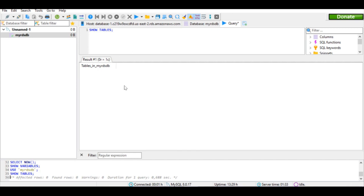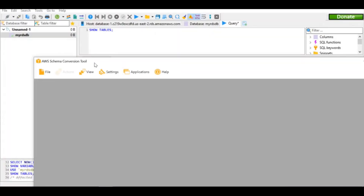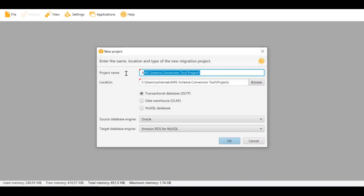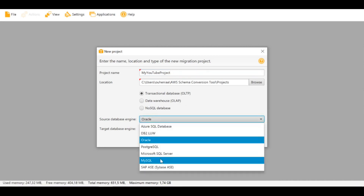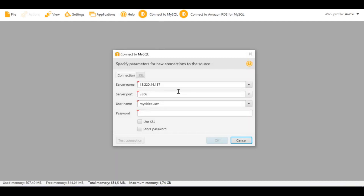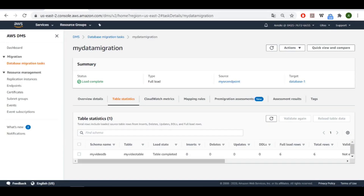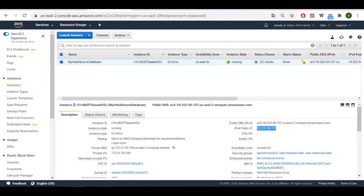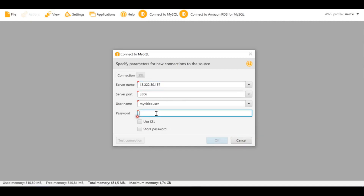As you can see, there is still no table in the destination because we still have to migrate the schema. To do that, I'll be using this schema migration tool. Let's create a new project called 'my-youtube-project'. We have a transactional database so we'll keep that setting. The source database engine is MySQL and the target is MySQL as well.